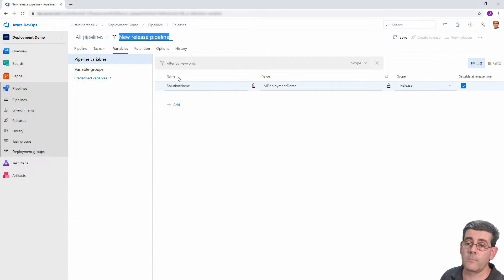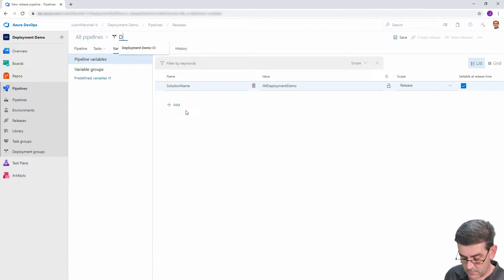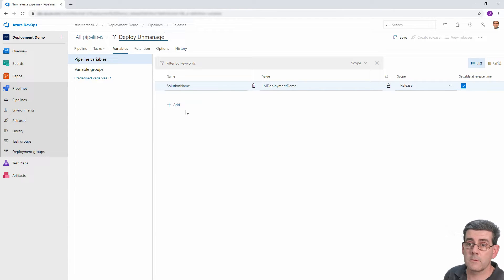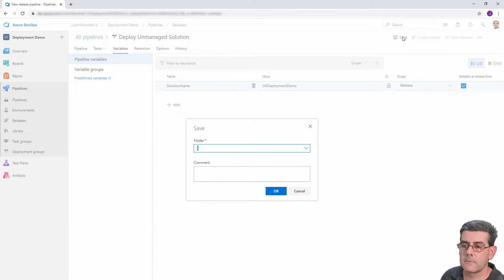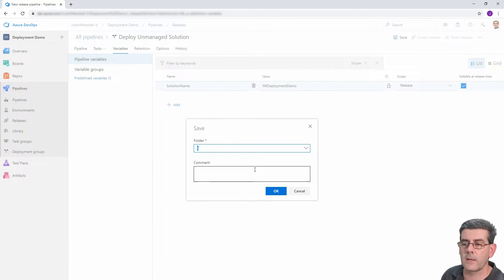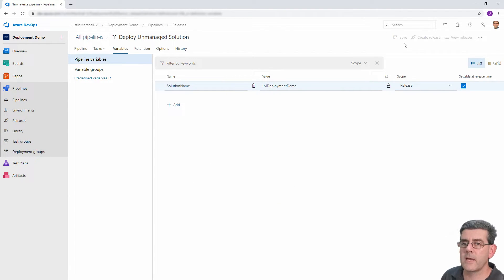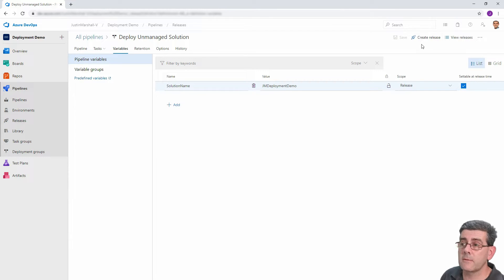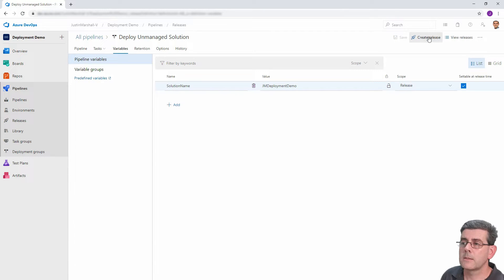The best thing to do is to give it some sort of decent name, deploy unmanaged solution. And we're going to save that. We'll just put it in the default folder. We won't worry about that for now. And after a short time of saving. All right, so now that we've saved it, we've got the create release button available.